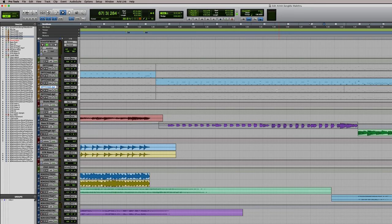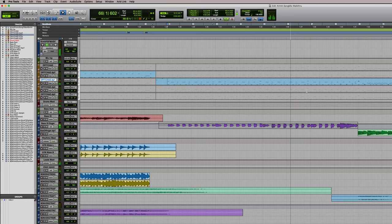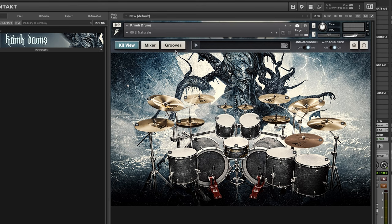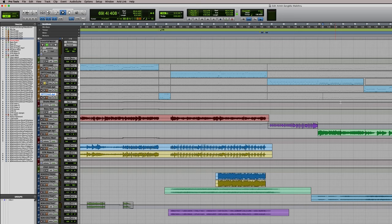Then it goes down to a really soft part that's not in the promo video but is part of this extended version available for download. For this I wanted as natural a sound as possible, so I created a new track using the El Natural starting preset, which has no extra mix effects — no added stuff in the Krim mixer. It's just the way the drums were sampled.